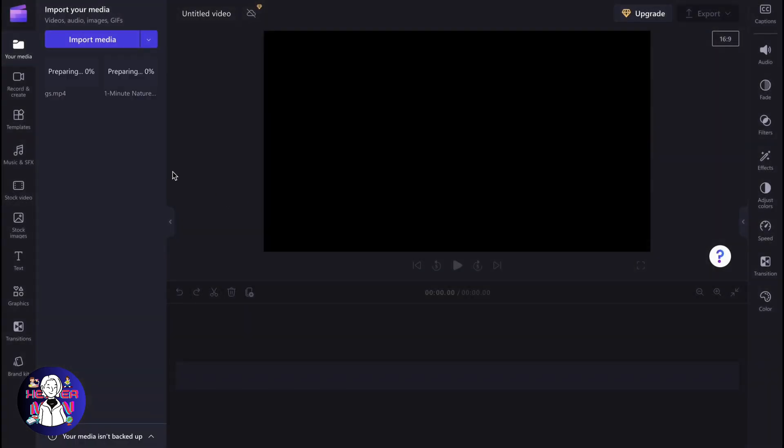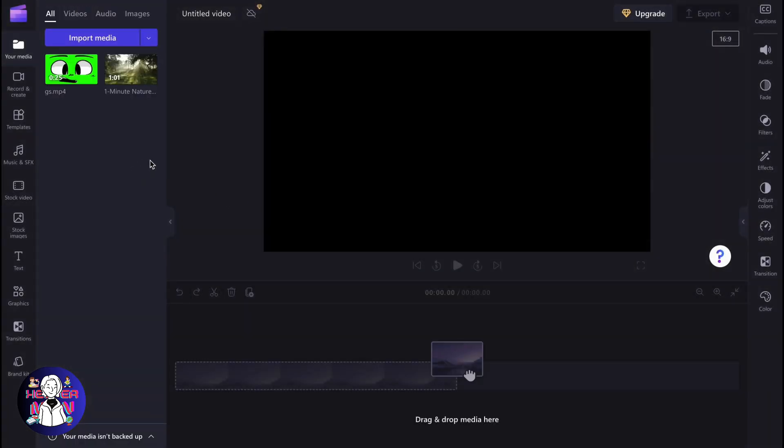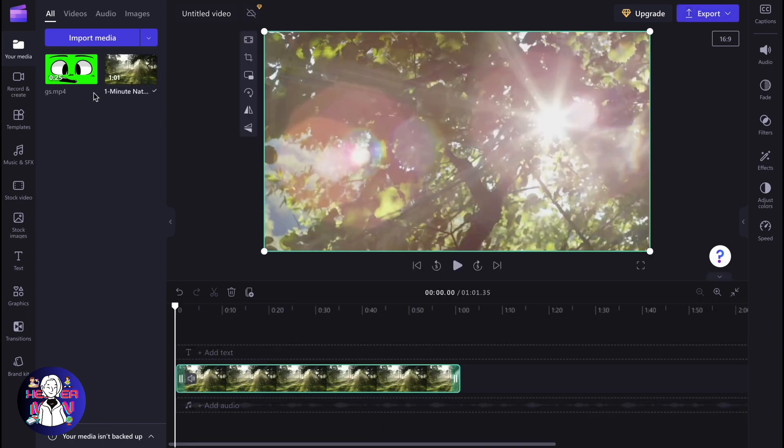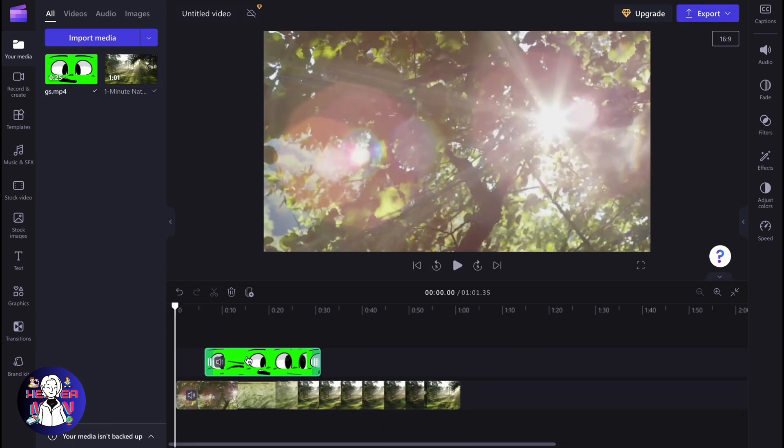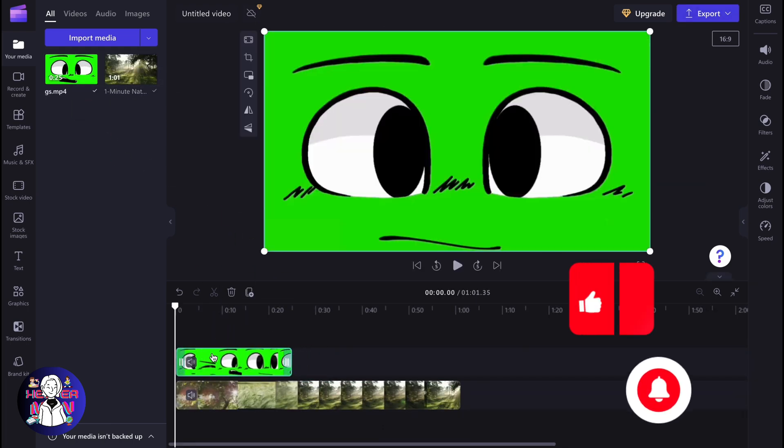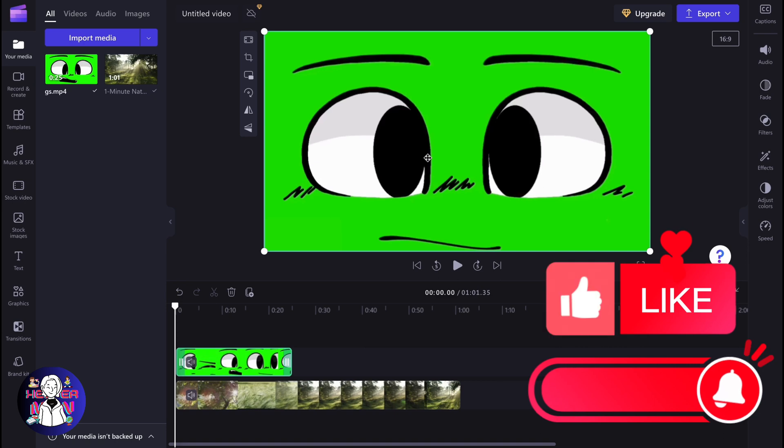After that, we need to place them on our timeline. It looks like this. Just drag and drop, and make sure that the green screen is a little bit higher on the timeline.